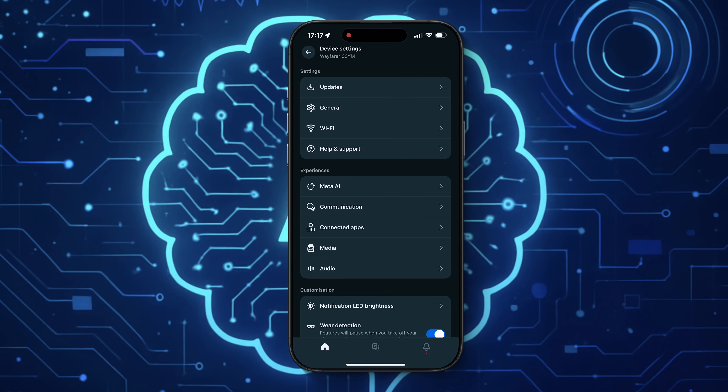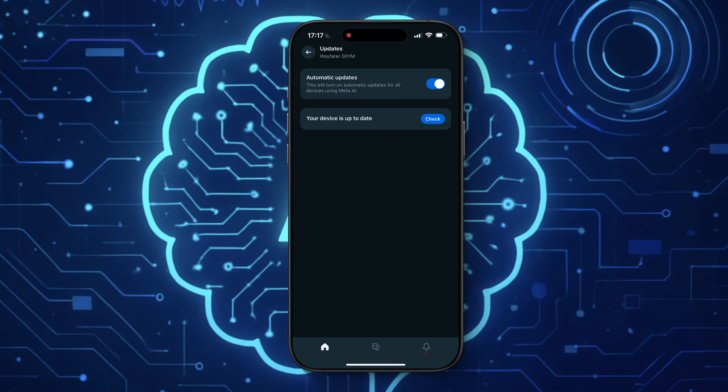What's up guys, welcome to a new video. In this video, we're gonna take a look at the Meta AI app, previously known as the MetaView app. They recently just changed the name. This is the app that controls the Ray-Ban Meta Smart Glasses, where you can change all your settings, access your footage, and all of that stuff. So let's go in and take a look at that right now.